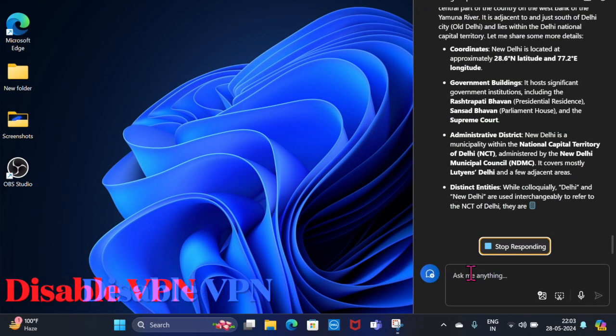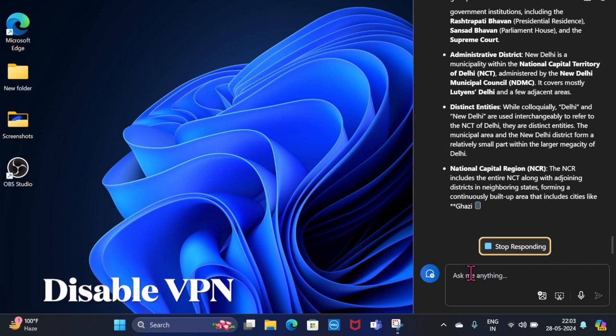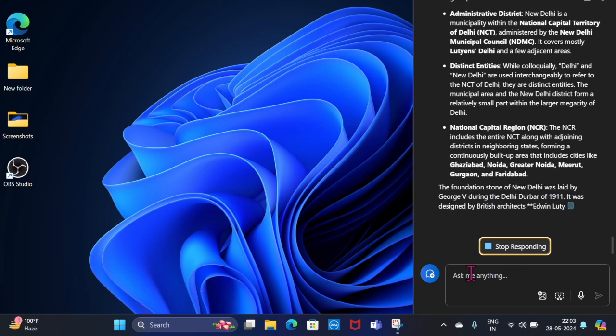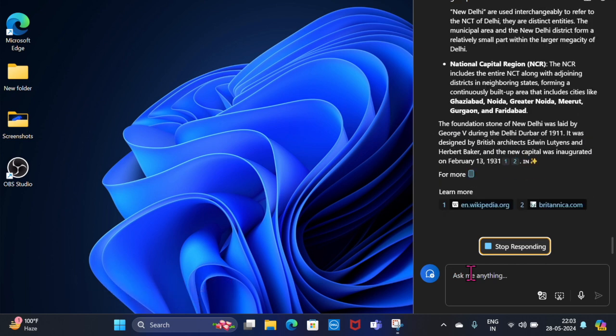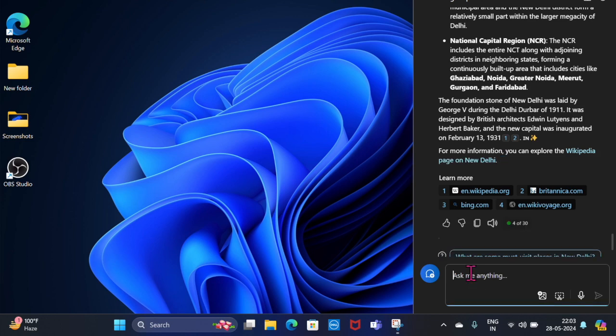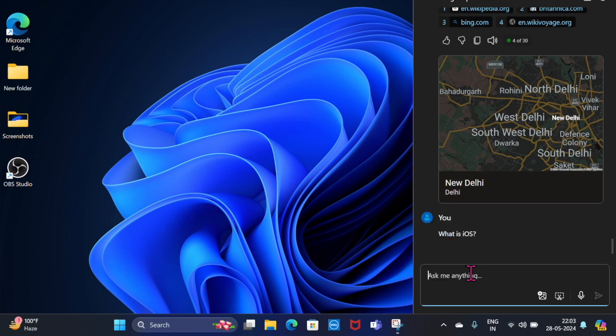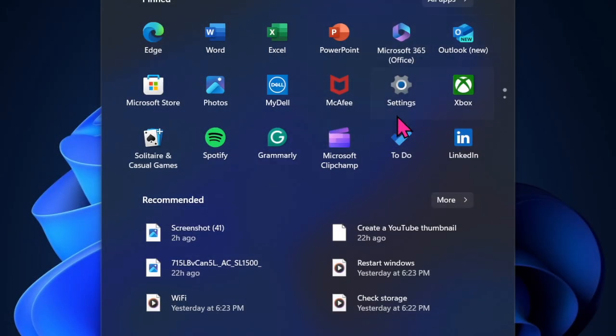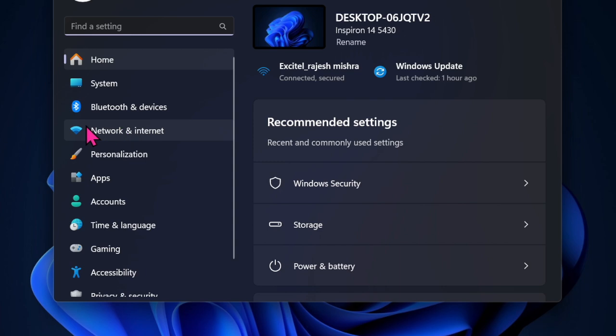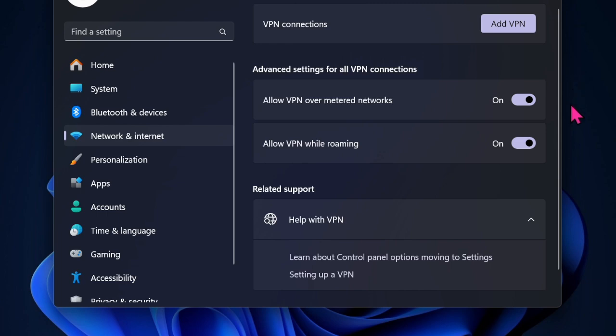Then I would suggest you disable VPN on your computer. If you have recently enabled VPN on your computer, it might be causing the problem. Therefore, I would suggest you temporarily disable VPN. To do so, open the Settings app on your computer and then select Network and Internet in the left sidebar. After that, select VPN and then turn it off.